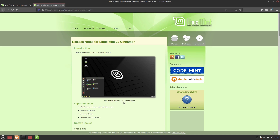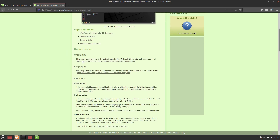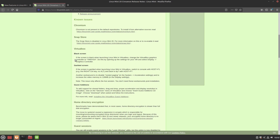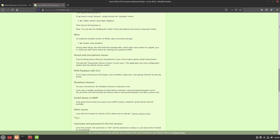It's important to know the new features, but also the known issues. Scrolling down the release notes: Chromium is not in the default repository — you'll need alternative sources (an article is linked to help). The Snap Store is disabled and a guide is linked to re-enable it. For VirtualBox users, there's a black screen issue due to the display driver — Linux Mint recommends changing the controller to VMSVGA. There are also garbled screen and guest additions issues, but nothing major.